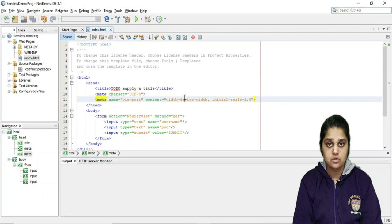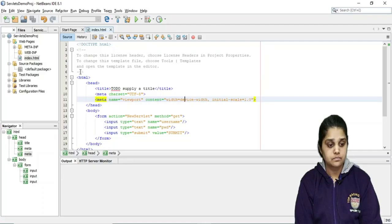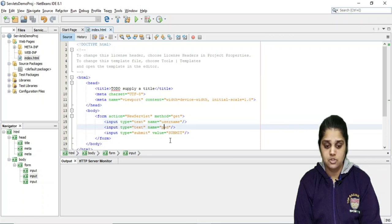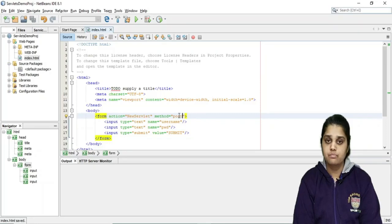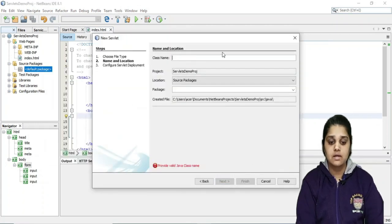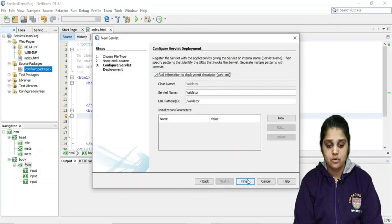Welcome to the programming session of RequestDispatcher. We are going to create a login form where you give the username and password. We'll create two servlets — one is a validator servlet and one is a welcome servlet — and we are going to use request forward and request include using RequestDispatcher. This is my index.html form, which includes an input type text with name username, a password field, and a submit button. We're using the POST method.